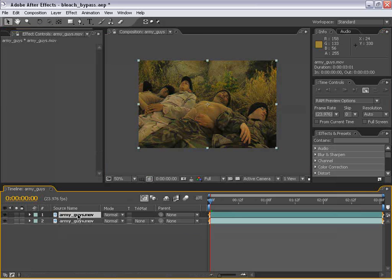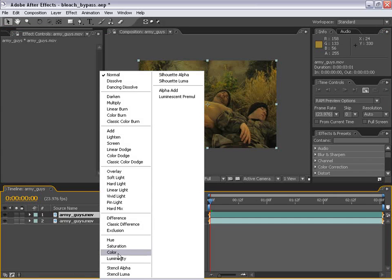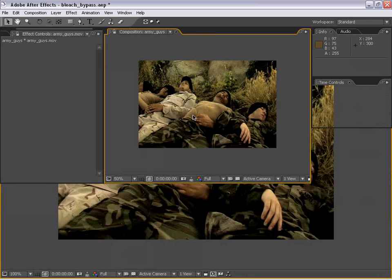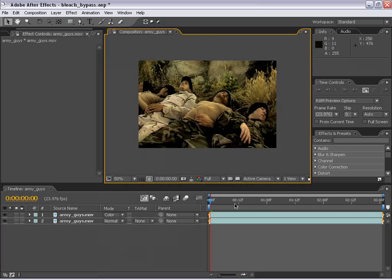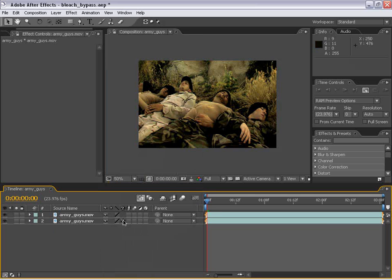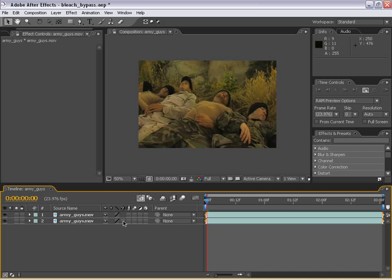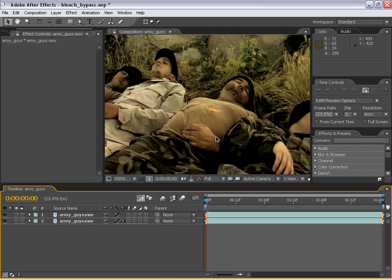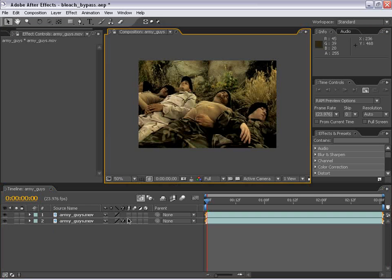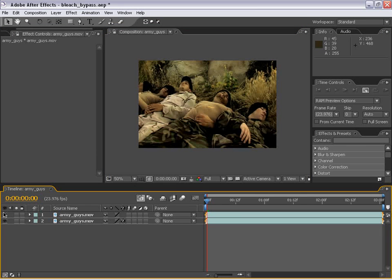Now if I go to this top layer and change the transfer mode to Color, it'll basically overlay its color down beneath the image below. So watch this. And if we shut off the effects, you see the before and after. And that's a pretty cool look and I did it pretty fast.